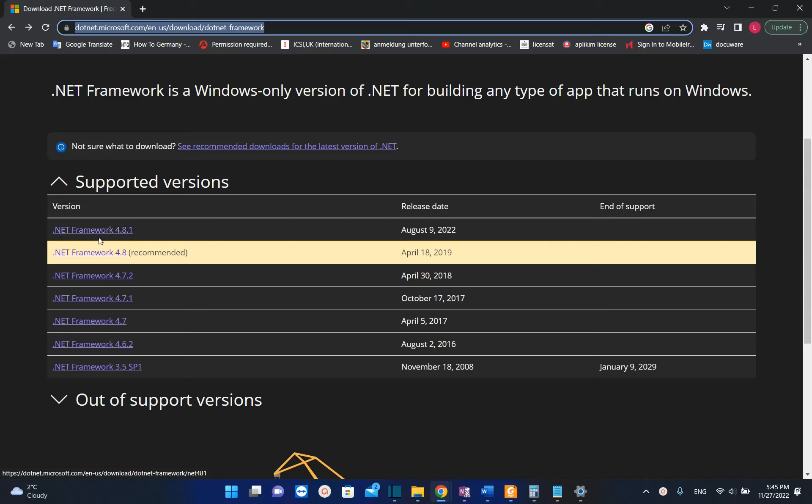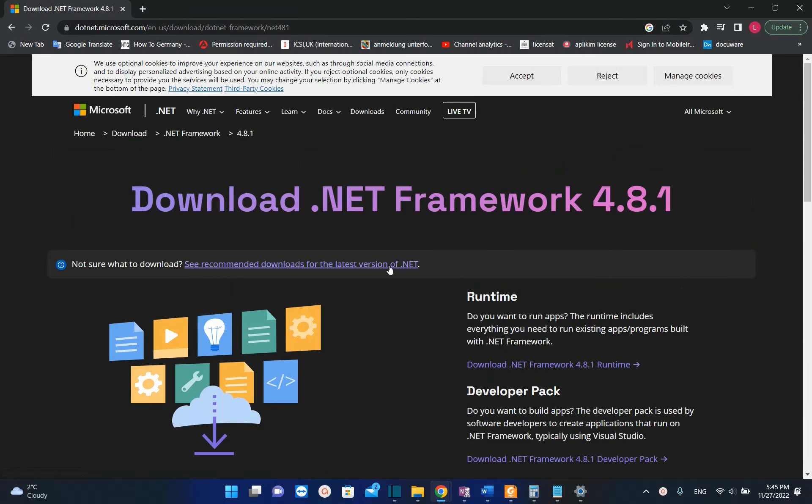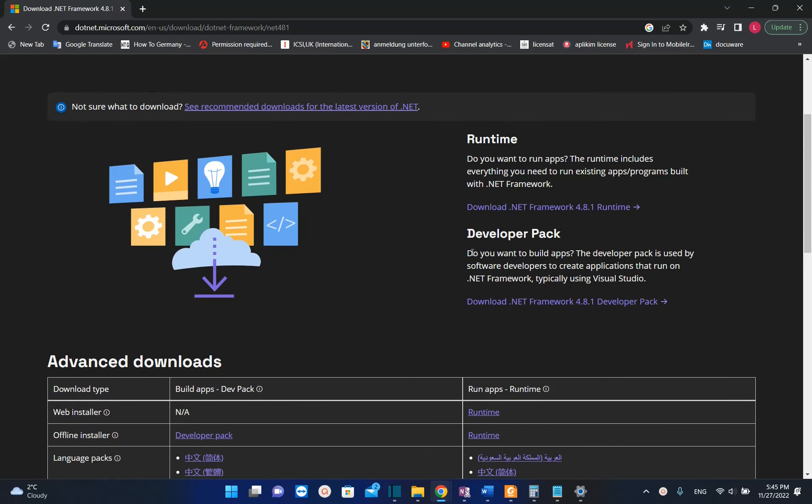We select this version and it will redirect us to this page where we have two options. One is the runtime version—if you want to run apps, the runtime includes everything you need to run existing applications built with .NET Framework. Or the developer pack which you need to install